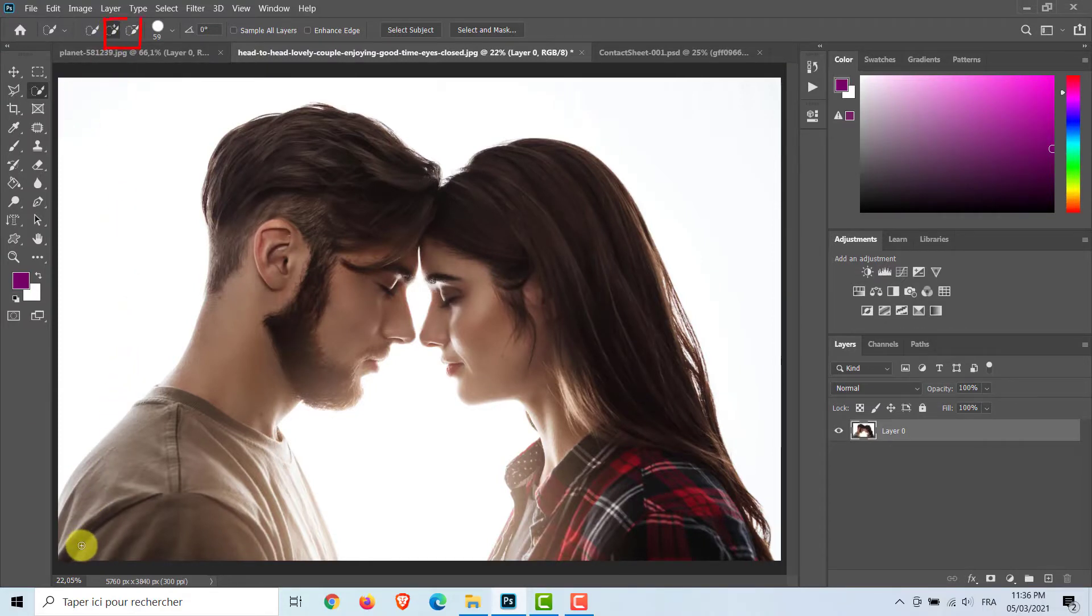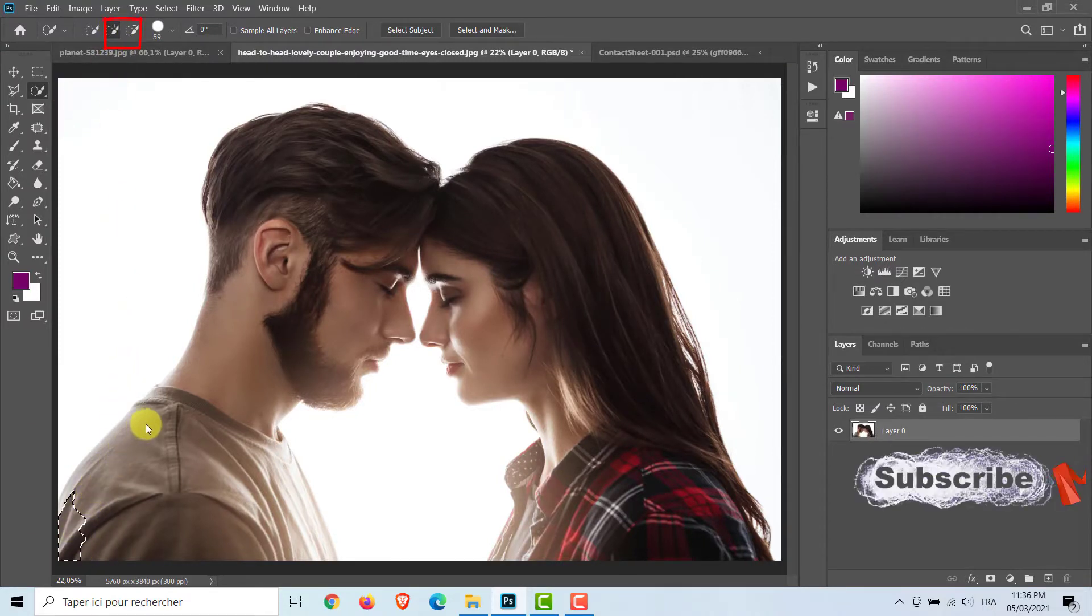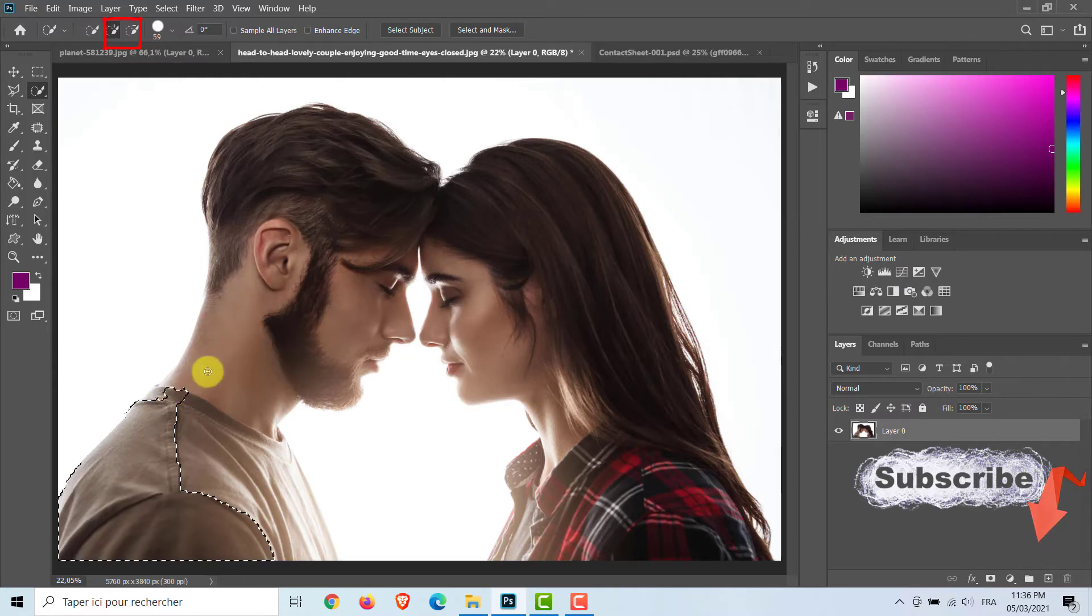Use these tool icons, add to selection and subtract from selection, to adjust your selection.